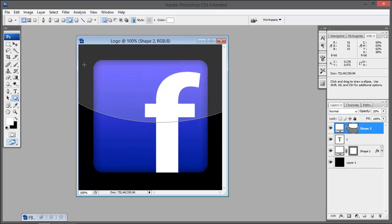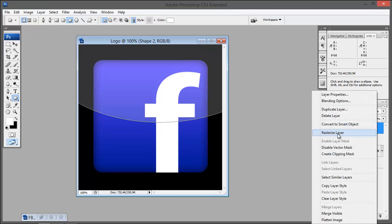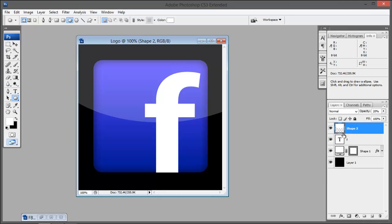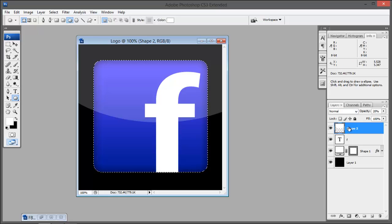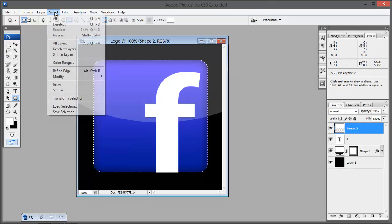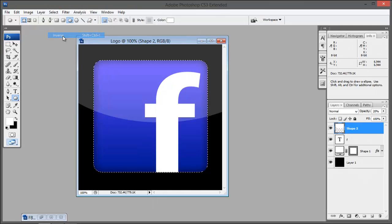Here we have a problem and we have to exclude this part from this mask. One way to do this is on this layer right click and choose rasterize this layer. With this layer selected, hold down Ctrl and click on the shape, this selects the outline in the shape one.